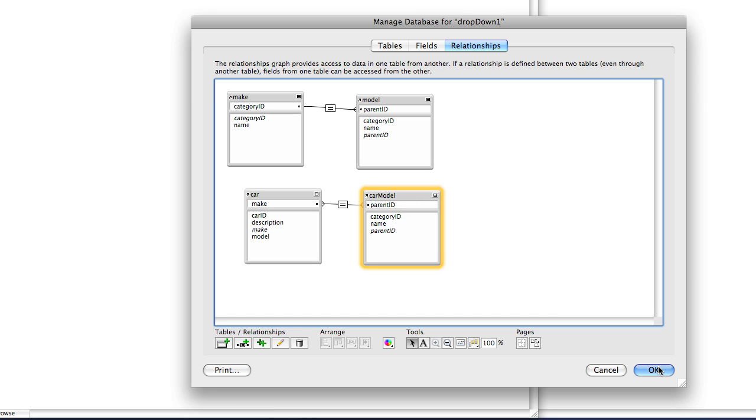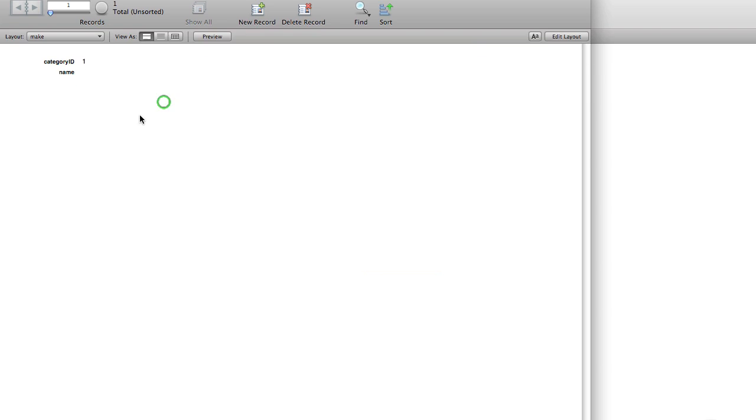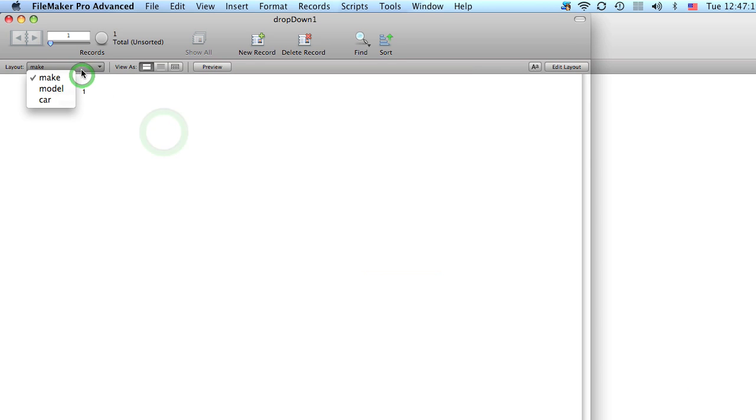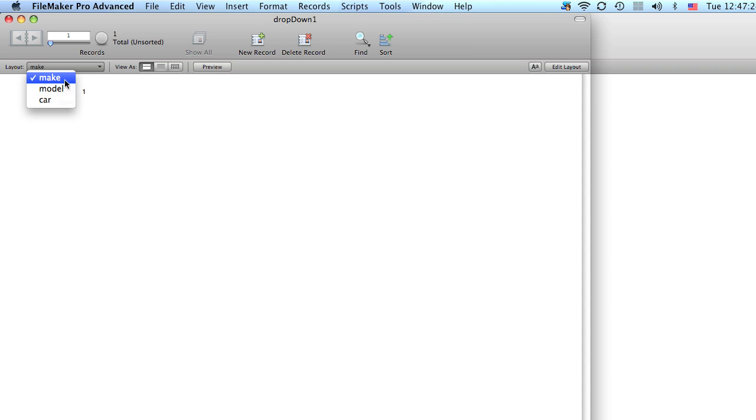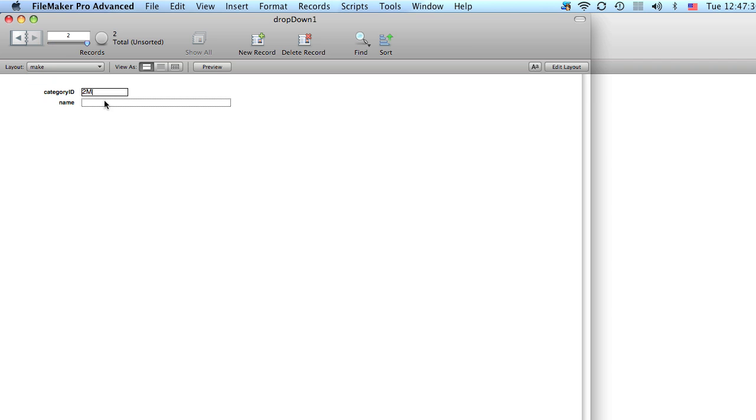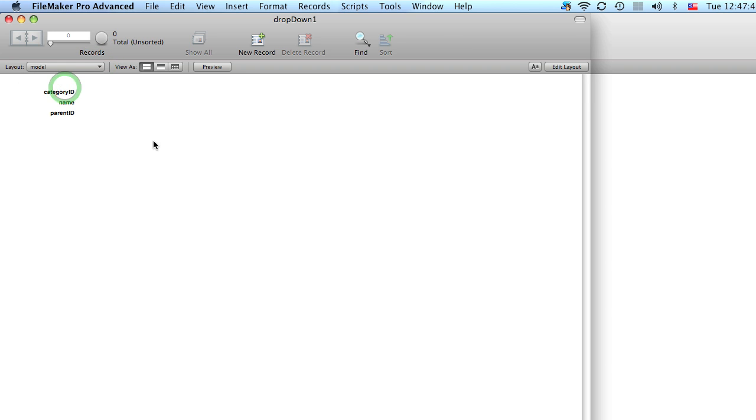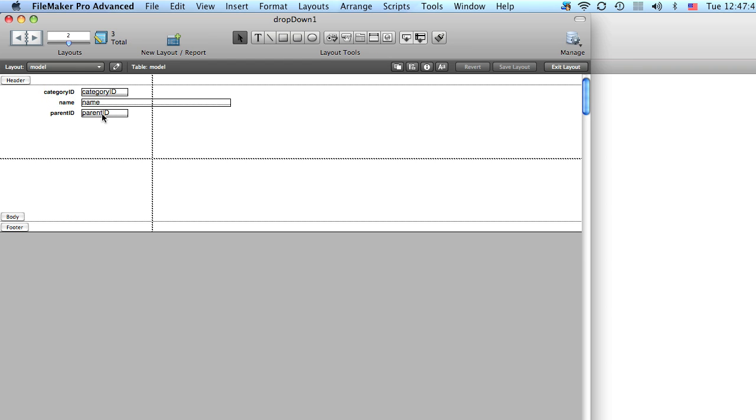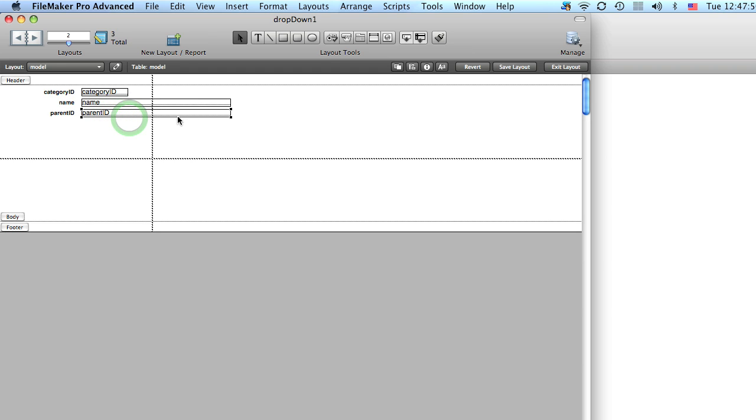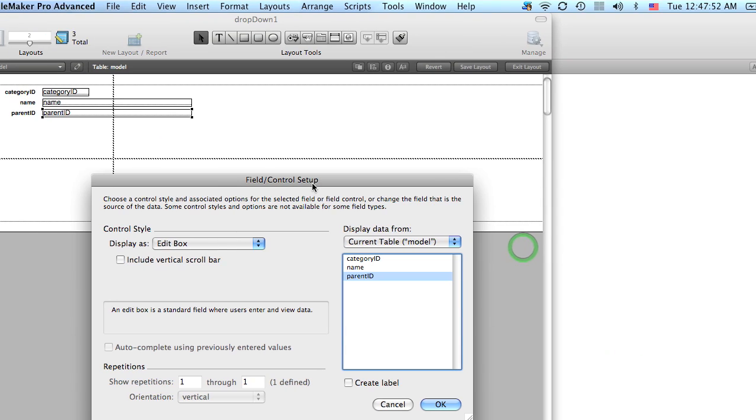Okay, so let's click OK now and we want to first set up our makes and models before we go to the car table. So let's go to make and we'll create a bunch of categories. Okay, so now we have four makes and let's go to the model layouts and we're going to go into layout mode.